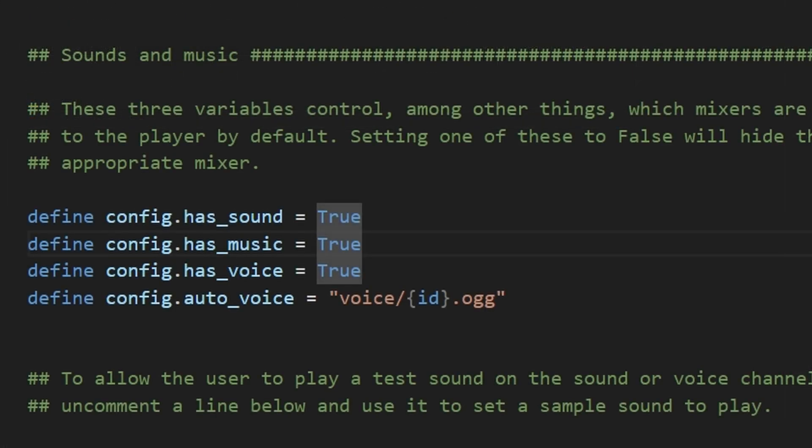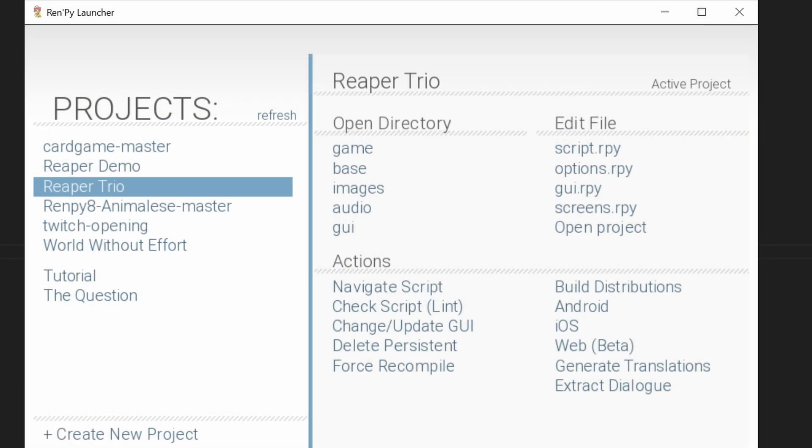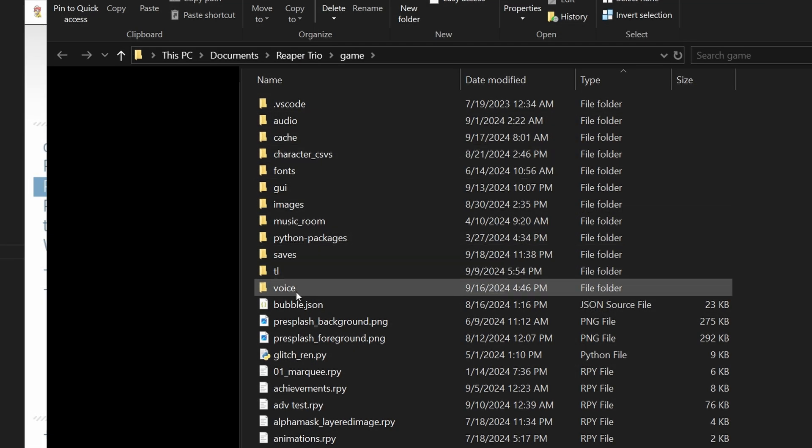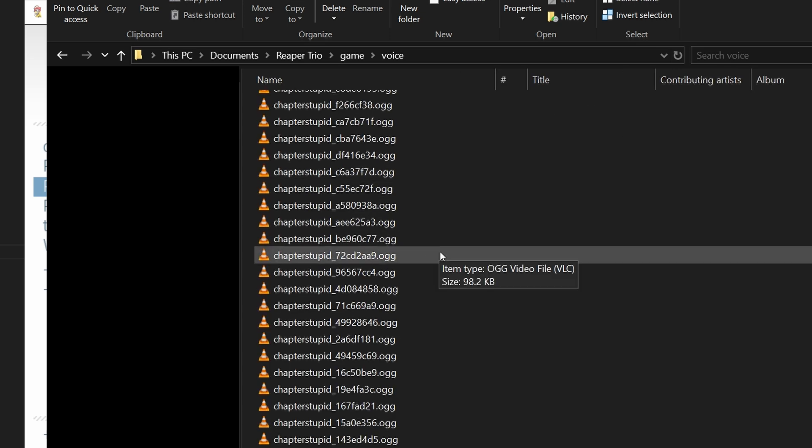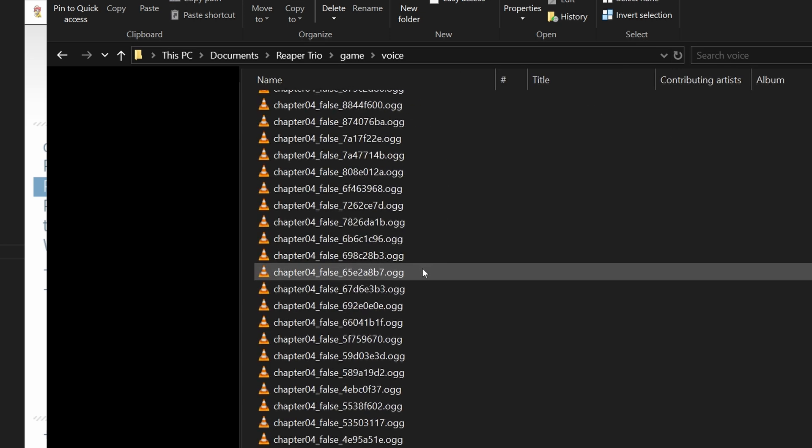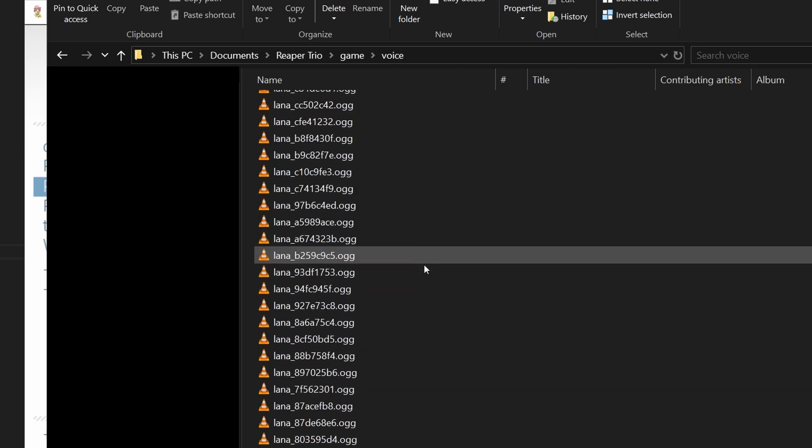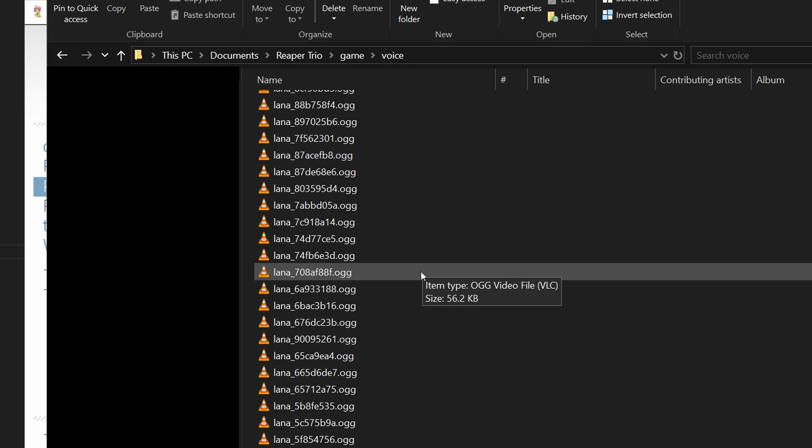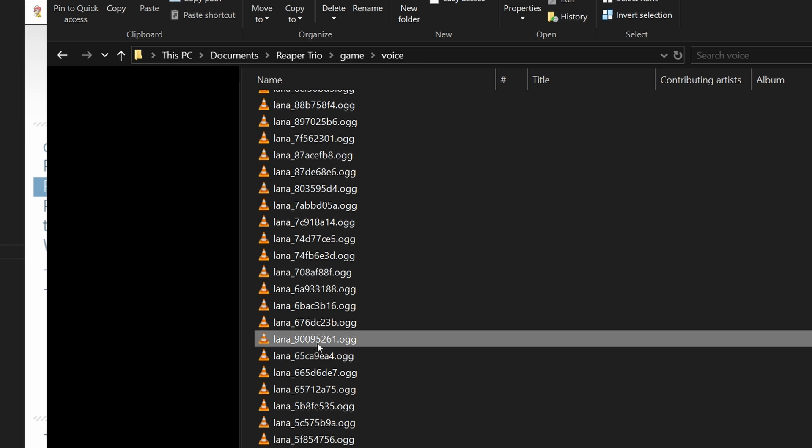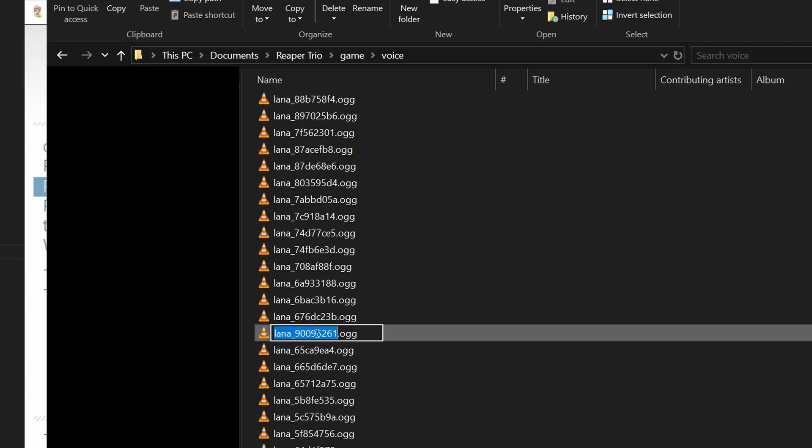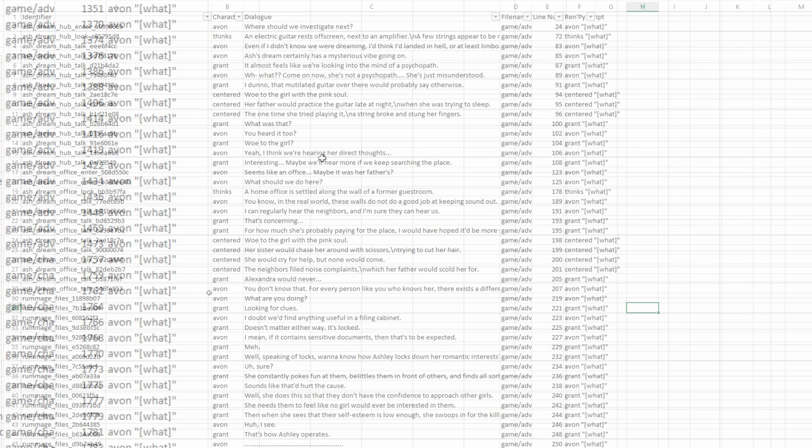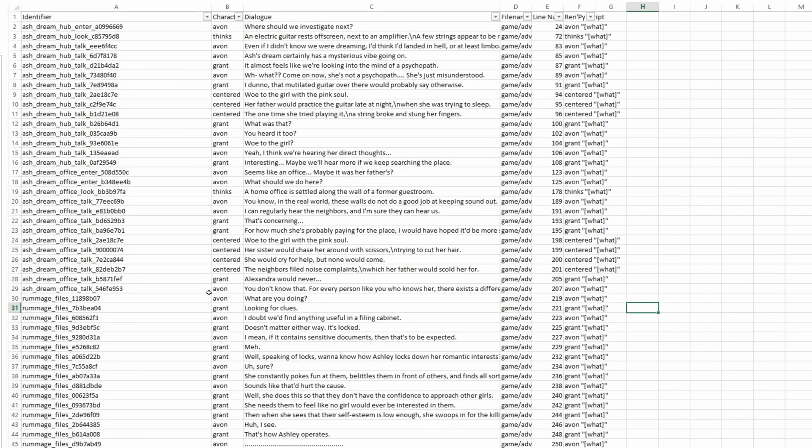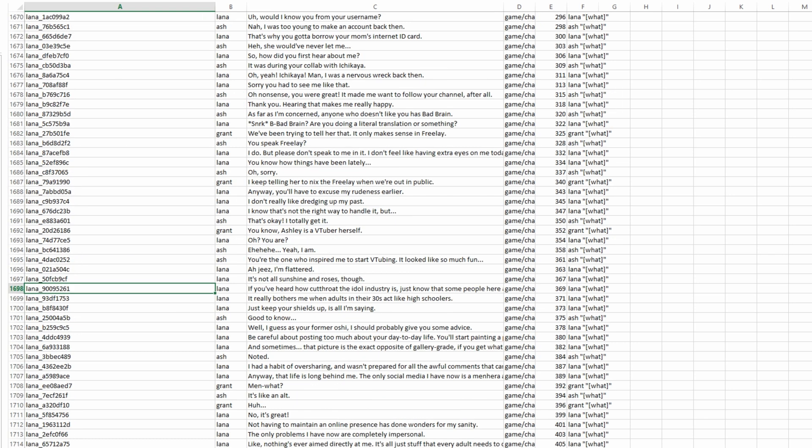go back to our folder, and paste the ID so that the new file name is the ID.ogg. And this matches the template that we set in options.rpy. If we go back to the SDK and go to the game directory, we can see there is a folder called voice. If we open it, we can see that every file in here has a name that corresponds with an ID. So for example, if we play this one... If you've ever heard of how Cutthroat the ID... Let's copy that and try to find it in the Excel sheet. So we are going to go back into the Excel sheet, and we're going to do Ctrl-F, and we're going to paste in the ID, and here it is. If you've ever heard how Cutthroat the ID... So that just means that the voice file is properly named.